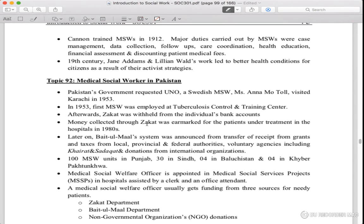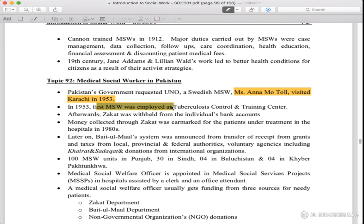Medical social worker in Pakistan. Pakistan requested from UNO that the Swedish MSW, Mrs. Anna Tuol, visit Karachi. Mrs. Anna Tuol visited Karachi in 1953. In 1953, the first MSW was employed. The first MSW was placed at the tuberculosis control and training center.